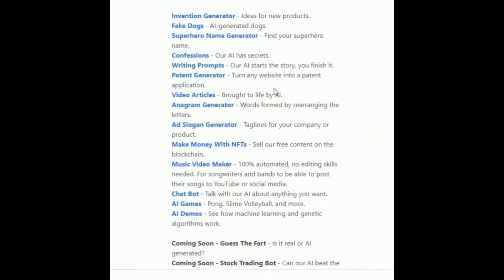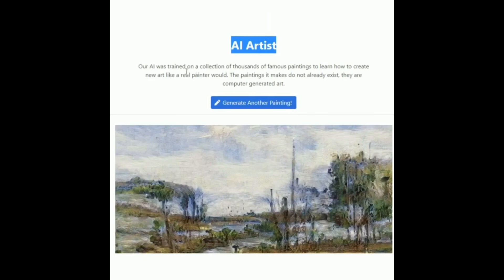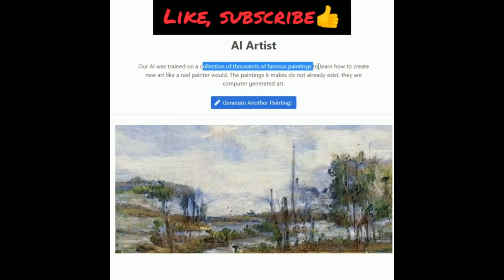There are also AI games such as pong, smile, volleyball, and more. Do check out this website and write in the comment box how interesting you find it.